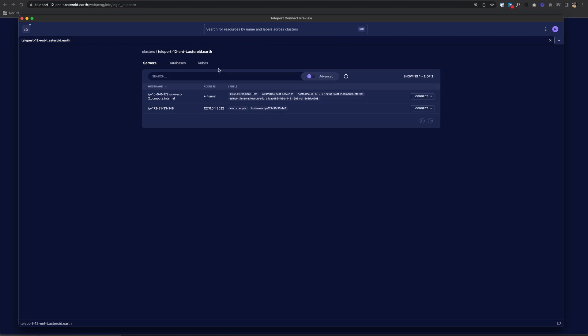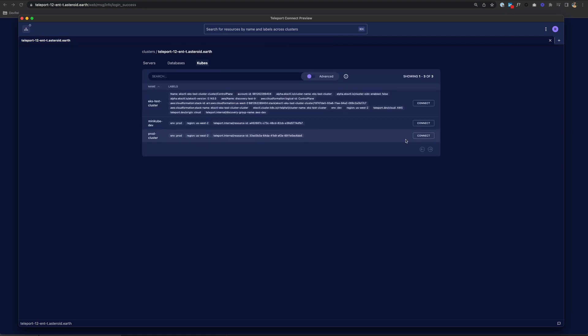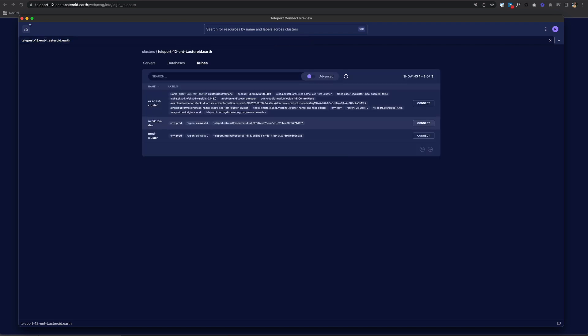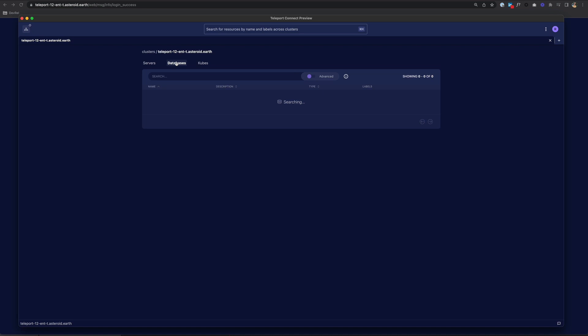If I want to log into a Kubernetes cluster, I can just choose Connect. And I'm instantly able to run my kubectl commands. And exit. And you can also connect to your databases as well.